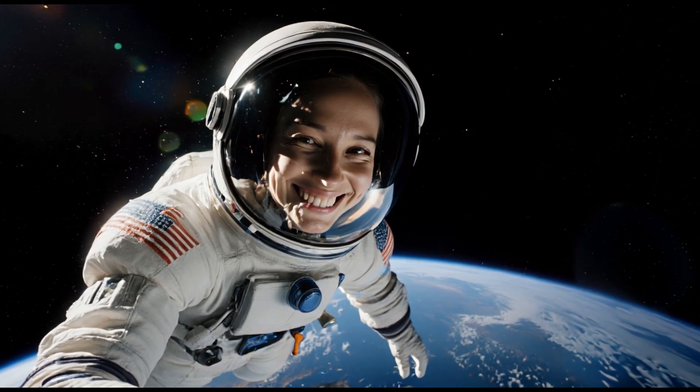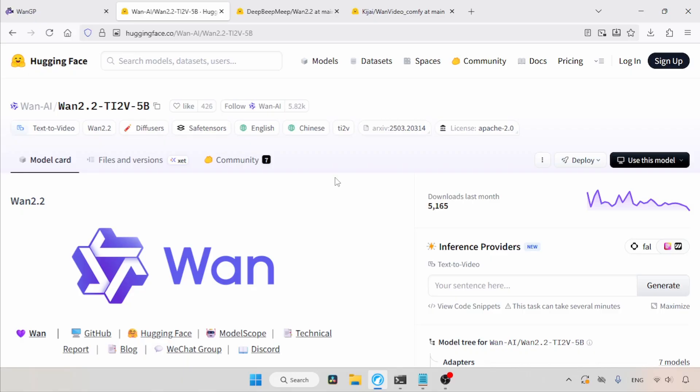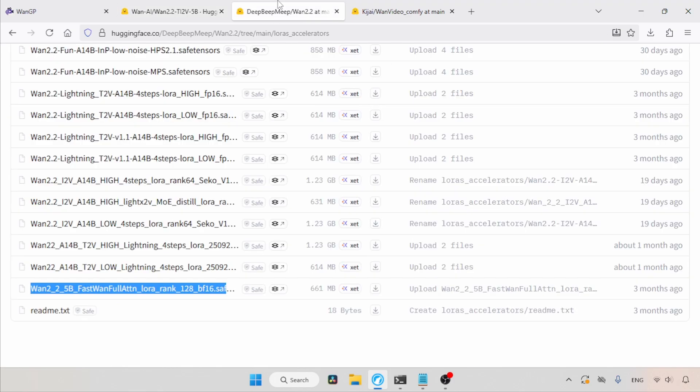We will be using the Fast WAN LoRa and Turbo LoRa. The download links for both LoRa's are available in the description. And about the Fast WAN LoRa, the WAN GP already has a preset for that, which will automatically download the Fast WAN LoRa. If you want to download it manually, use the download link.